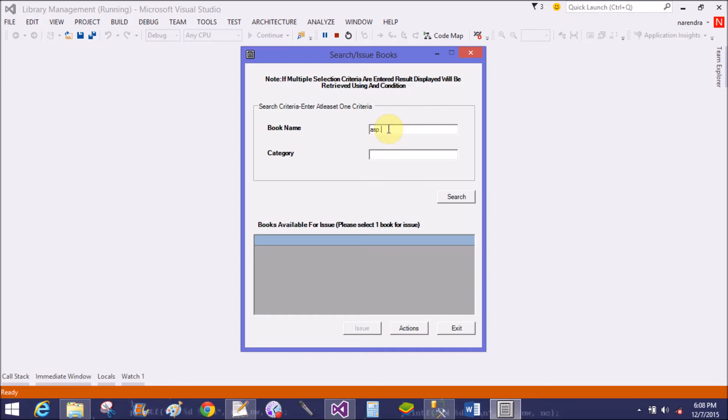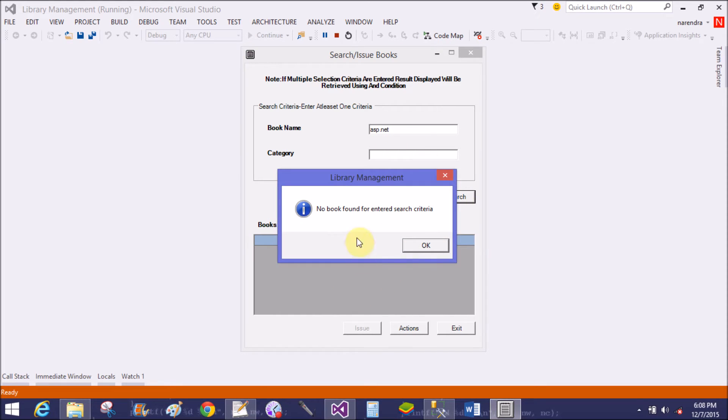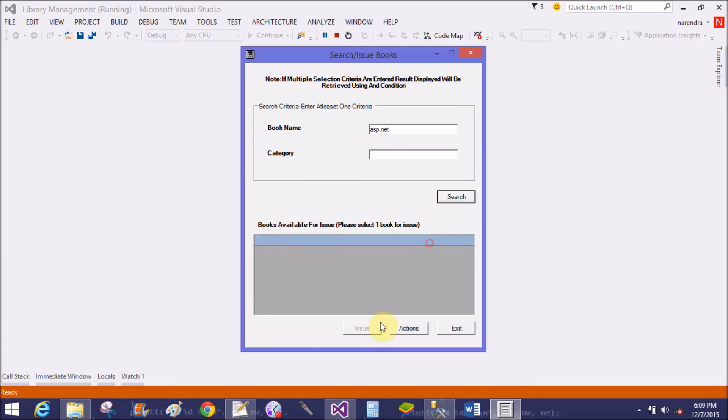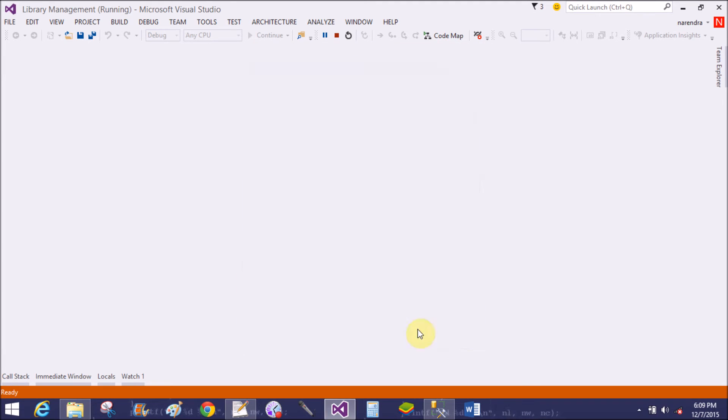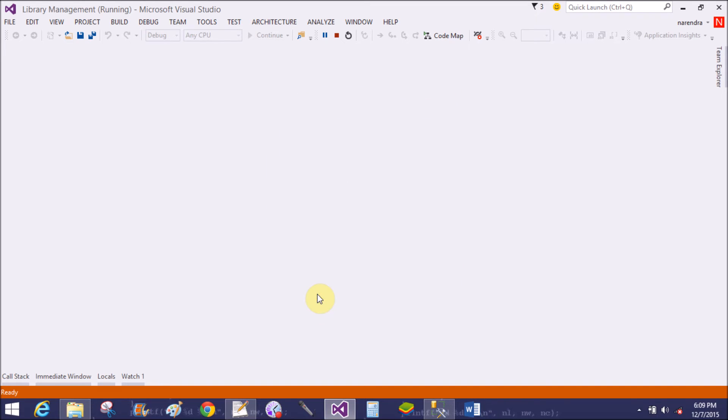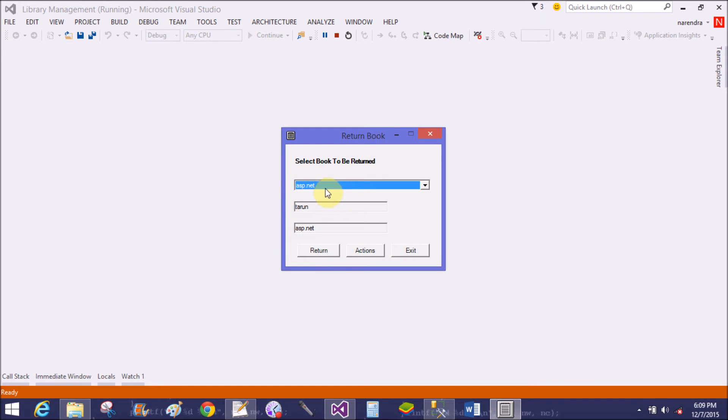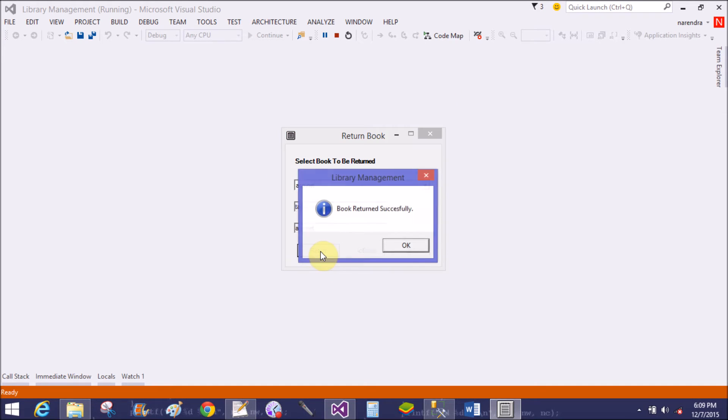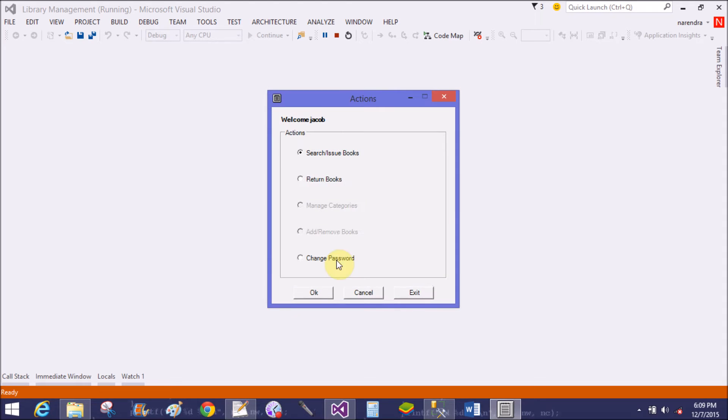Checking again if ASP.NET is in the library. No book found for entered search criteria. Now the Return Book action - that is ASP.NET, returned successfully.